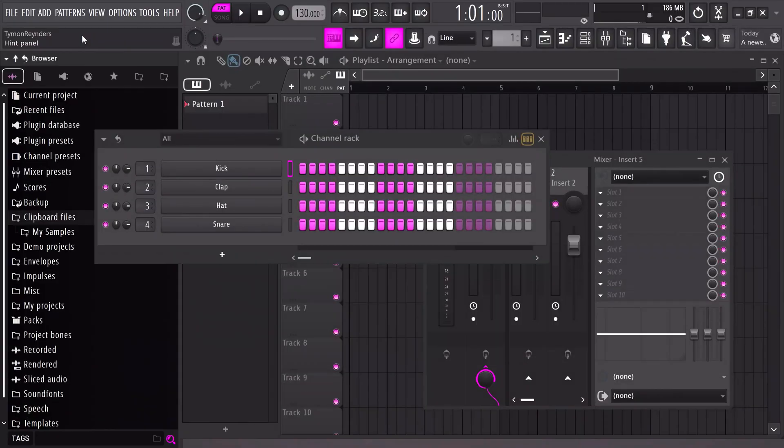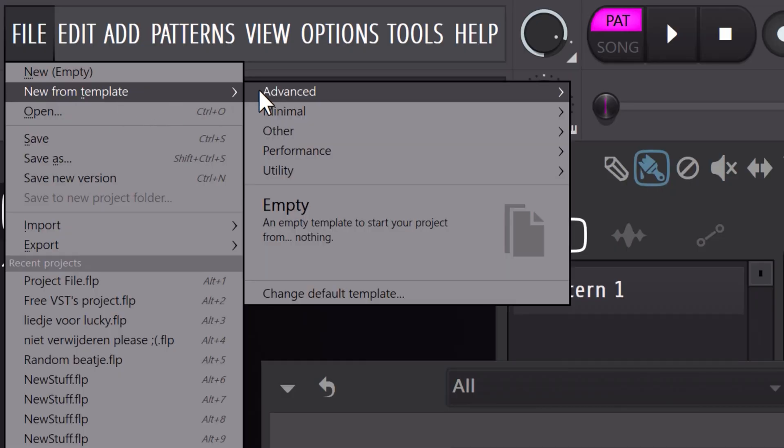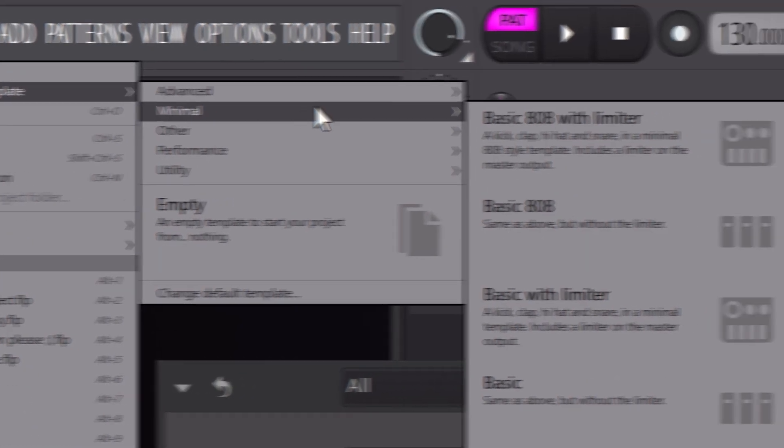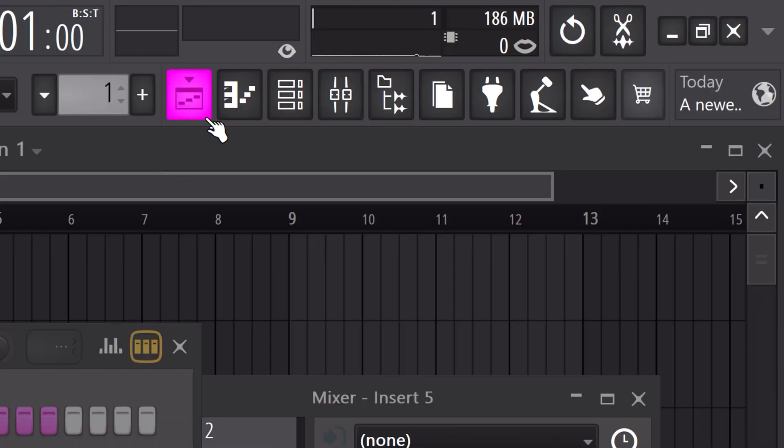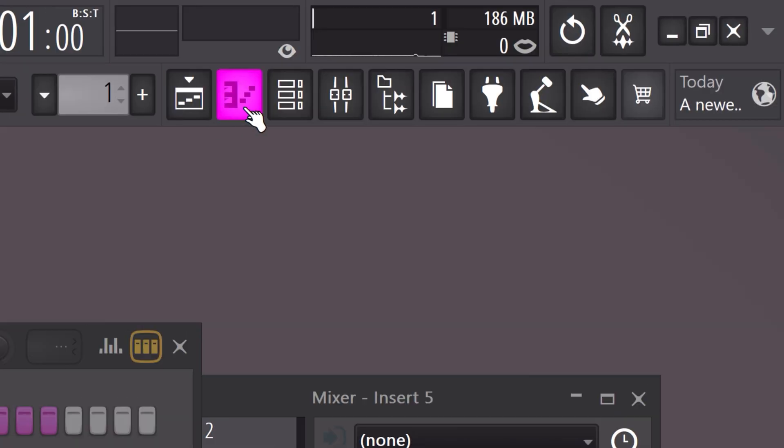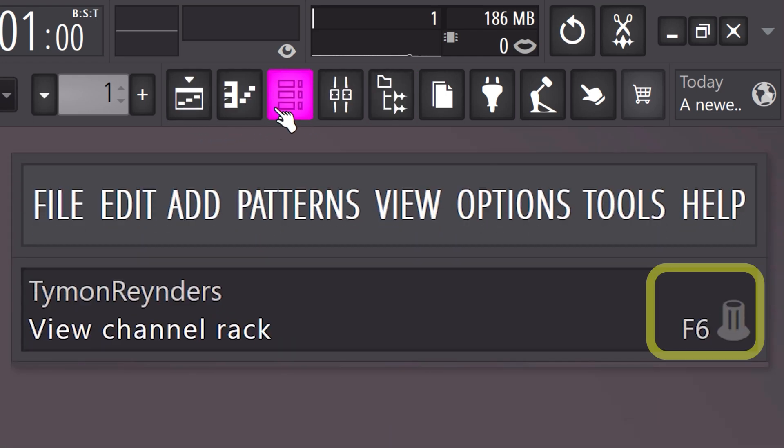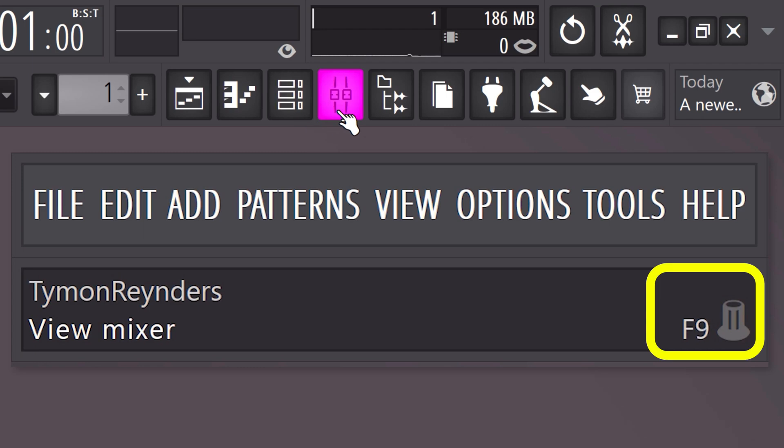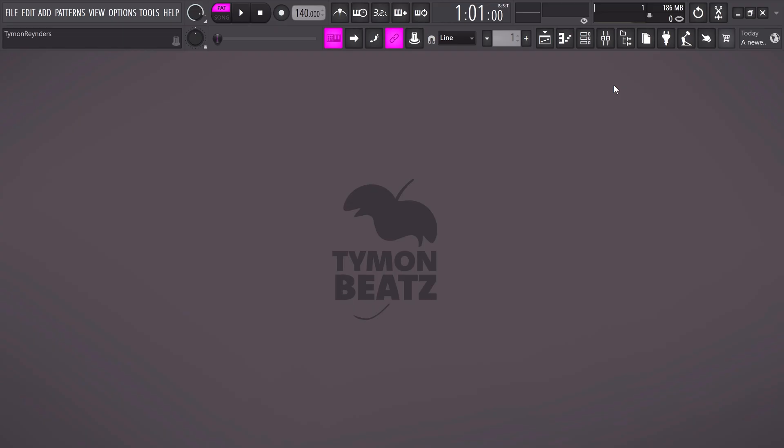The first thing you want to do is click file and then new from template. Go to minimal and at the bottom you can choose the empty project. This will keep everything clean. Now click on these toggles until your workspace is empty, or you can also use your F keys for that. And if you hover a button, you will see the shortcut for that on the top left in the hint panel. By the way, this counts for every button in FL.